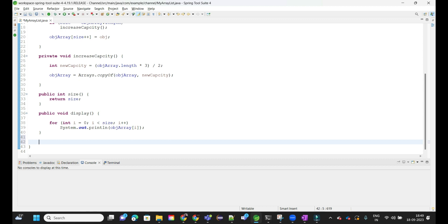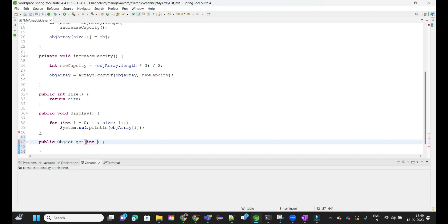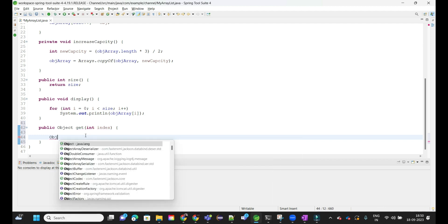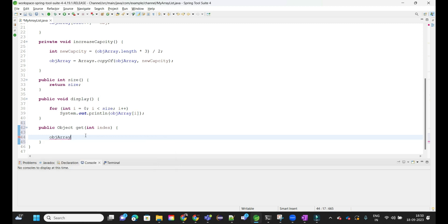The fourth and very important function is get. When we call arrayList.get, we pass an index and retrieve the value at that position. The method signature is: public Object get(int index), and we simply return objArray[index].